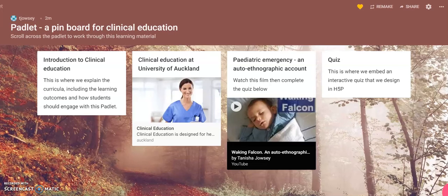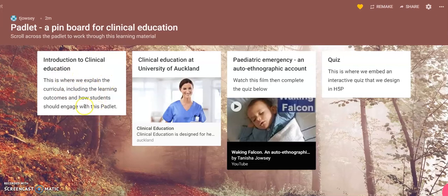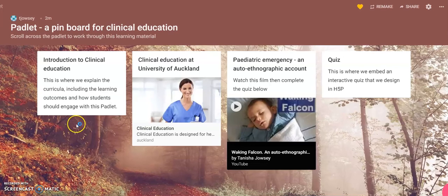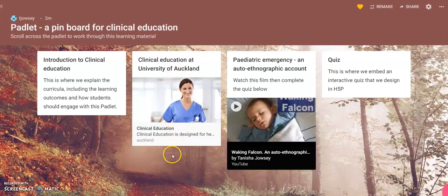This is an example of a Padlet and how you can use this in clinical education. For example, this is where I would tend to put the learning outcomes of the information that the students need to read first over on this side of the screen. And then clinical education or whatever the components are. This could be a module, a learning module here.